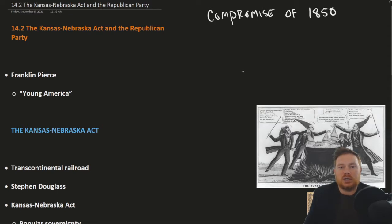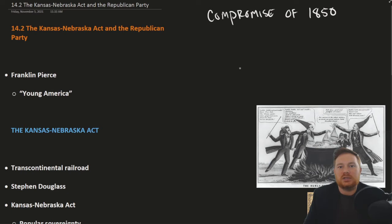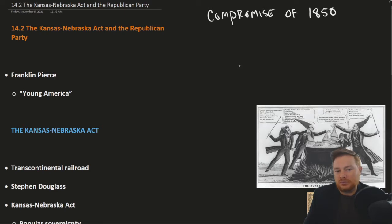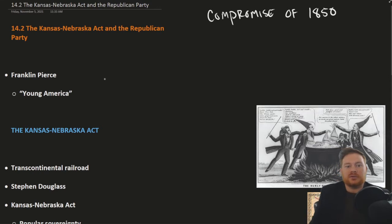According to that compromise, there essentially wasn't any territory left in the United States to argue about. Manifest Destiny had been achieved, and the status of slavery in all the territories and states had essentially already been settled. So things sort of died down just a little bit.